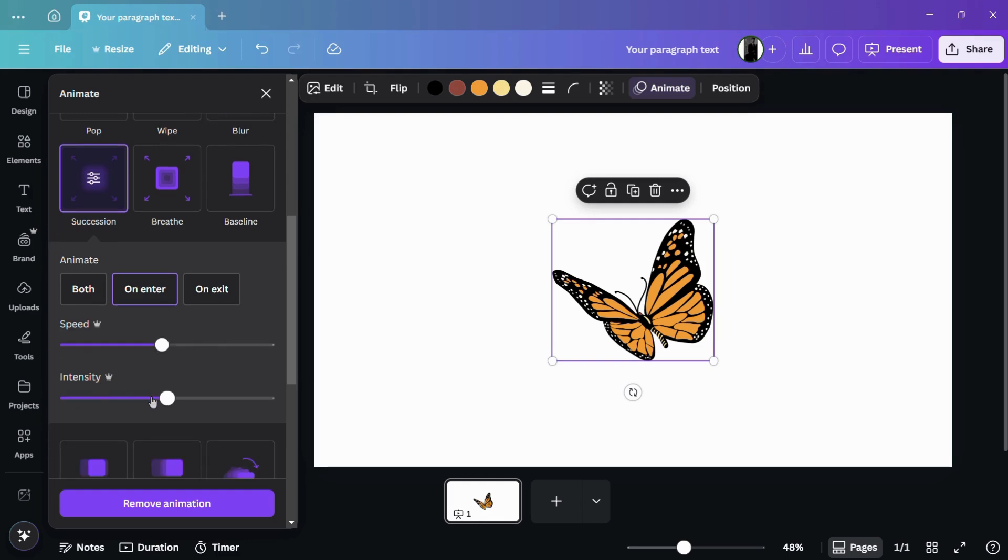But now in order to change its speed and intensity, you will need to have a Canva Pro or a Canva Premium subscription. Without the Canva Pro or the Canva Premium subscription, you will not be able to change the speed of any animation.